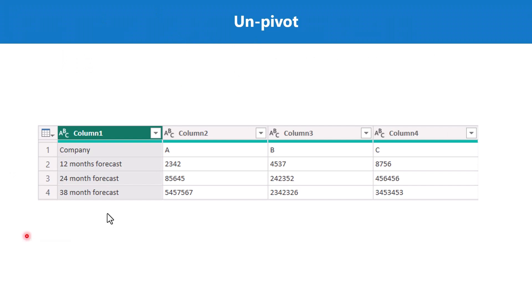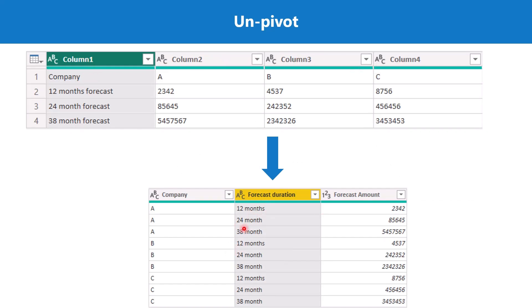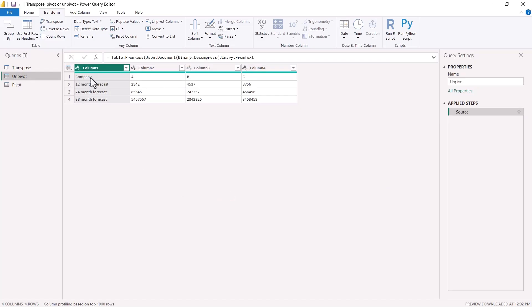Now let's see the unpivot option. Unpivot converts columns to rows. This is the starting table for this example and we want to go from this starting table to the finished table. The company names A, B, and C are currently in columns and we want to split forecast duration into a duration column and a forecast amount column.